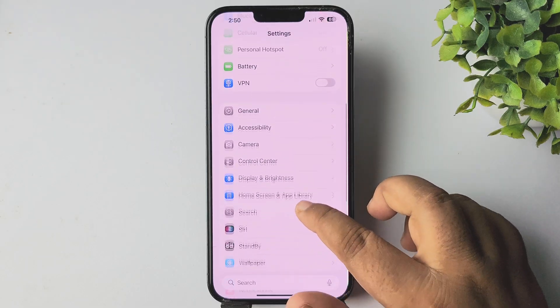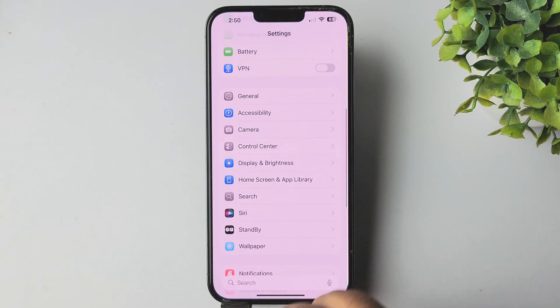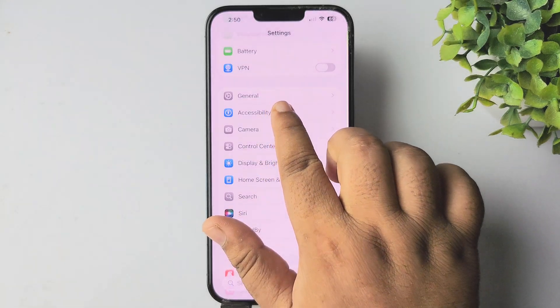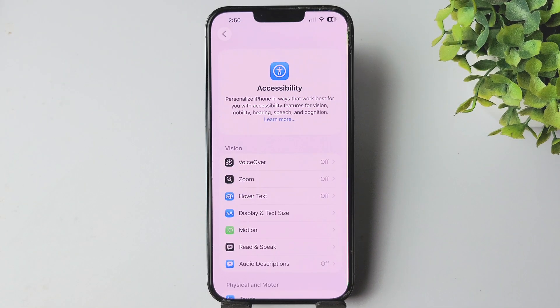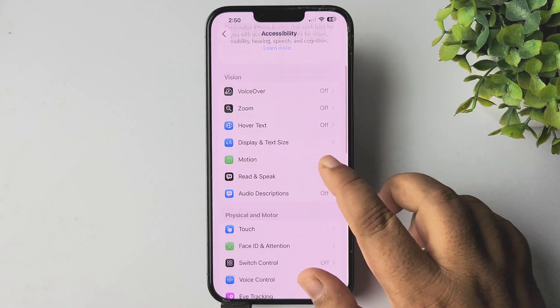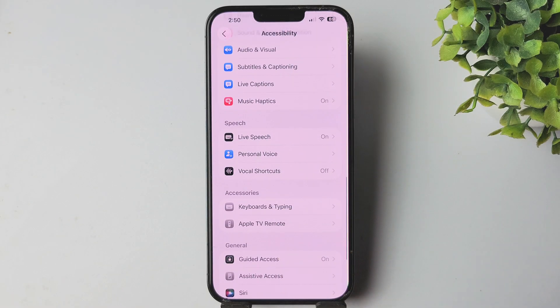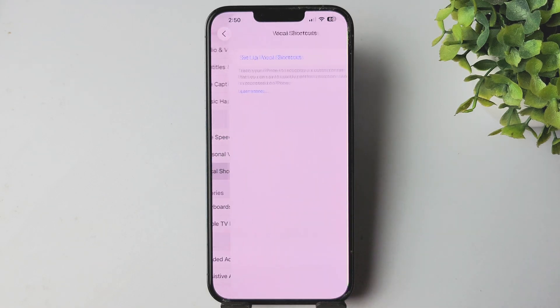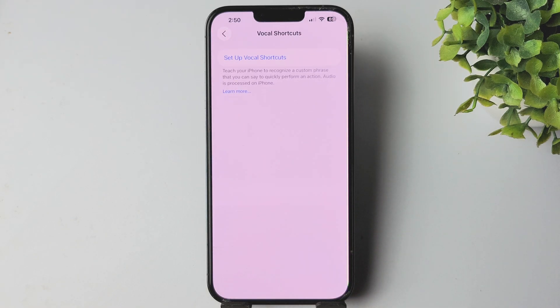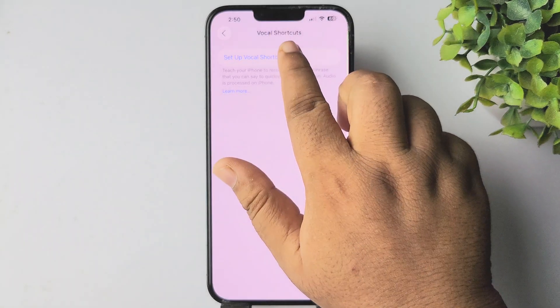Now go to your iPhone Settings. In Settings, scroll down and open Accessibility. In Accessibility settings, scroll down and tap on Vocal Shortcuts, then tap on Setup Vocal Shortcuts.